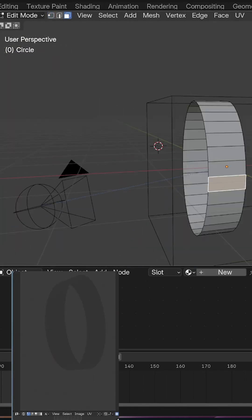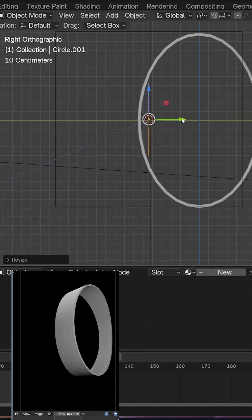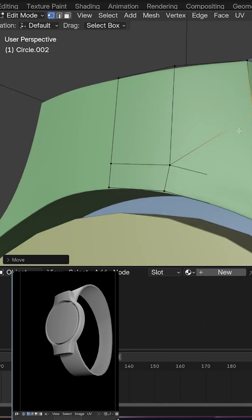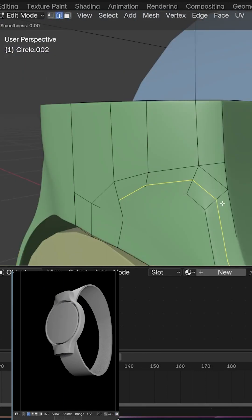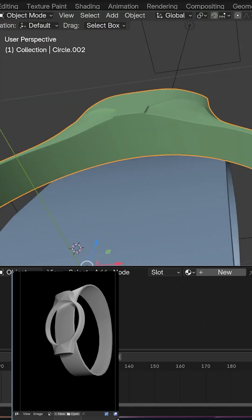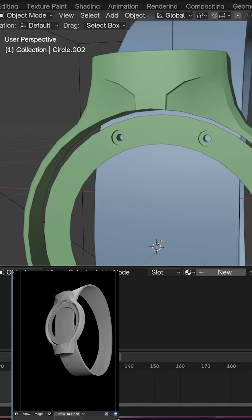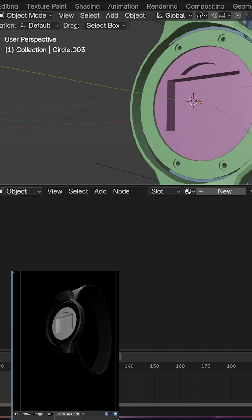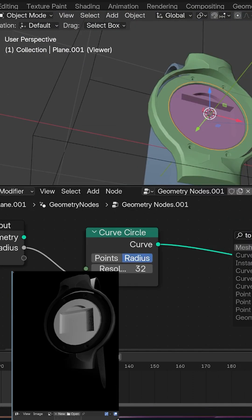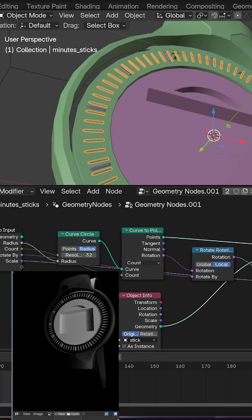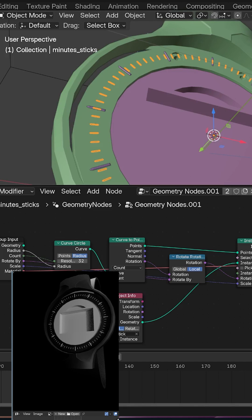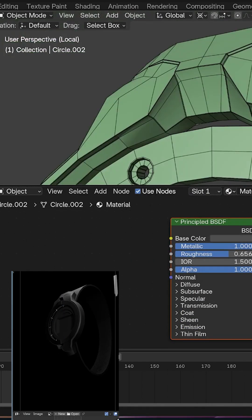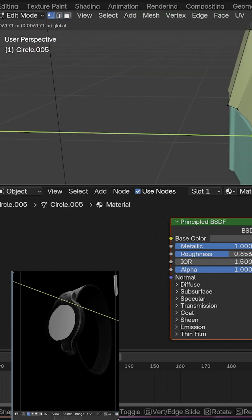Hey guys, welcome to Top Channel 101. Today we're going to be making a watch commercial inside Blender, and this is going to be a time-lapse because creating something like this as a step-by-step tutorial would just be too long. But you can still learn quite a lot by just watching time-lapses like this — there's a lot your brain can pick up. I've always wanted to make projects like this from start to finish, and I'm starting this series where I just create a commercial from start to finish.